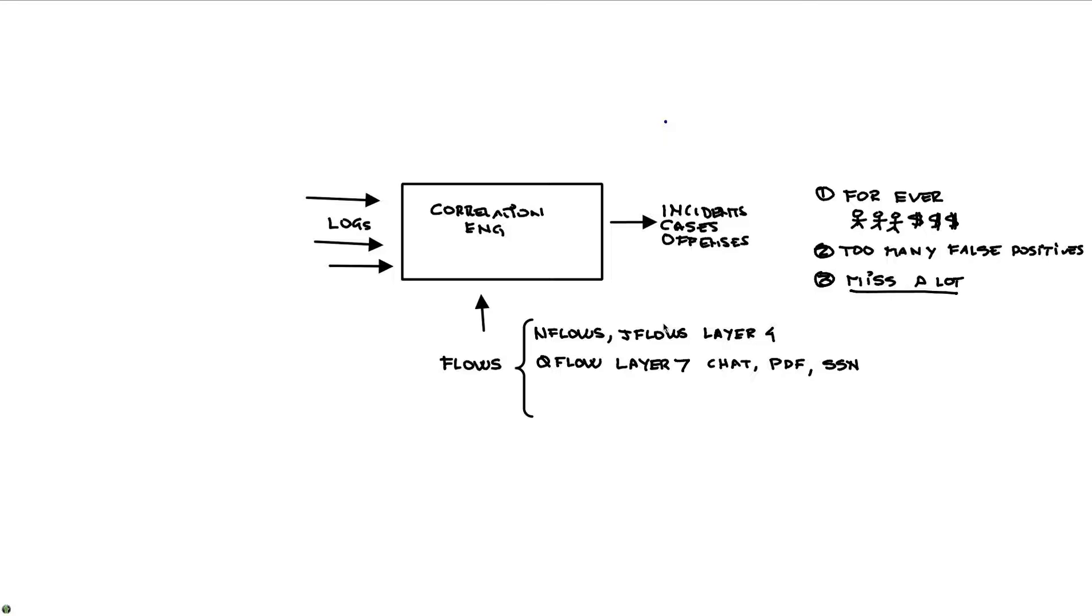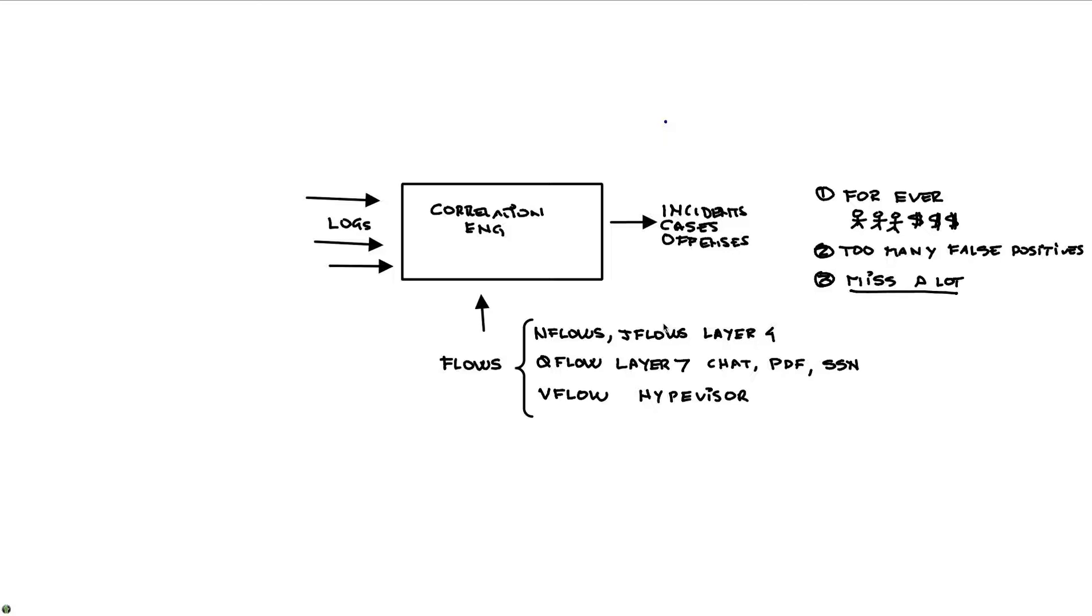But the situation gets even better because we also incorporate BFlow, which is the information that comes from virtualization. So information about the traffic that is normally going to the hypervisor, we can actually incorporate all that in spite of the fact that you have all these things virtualized. So we feed all that data into our correlation engine, but we don't stay with just that.